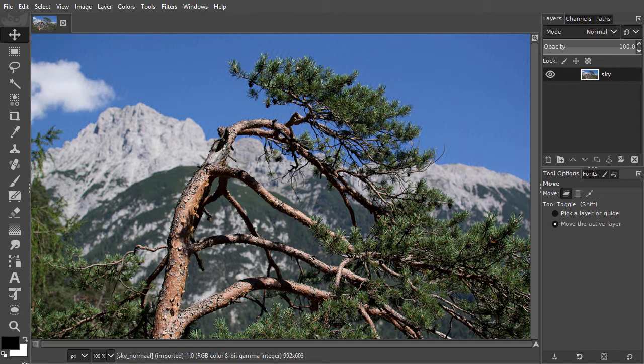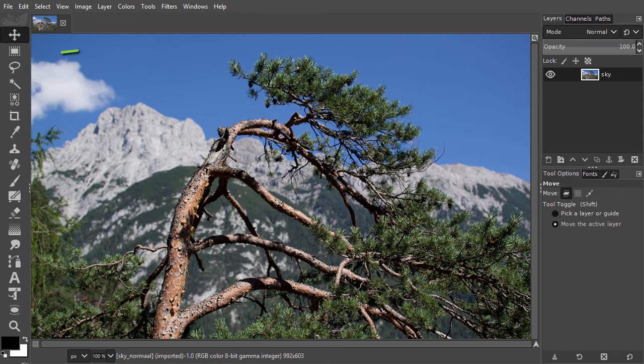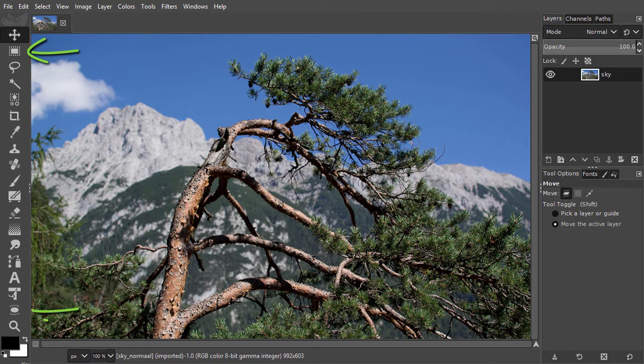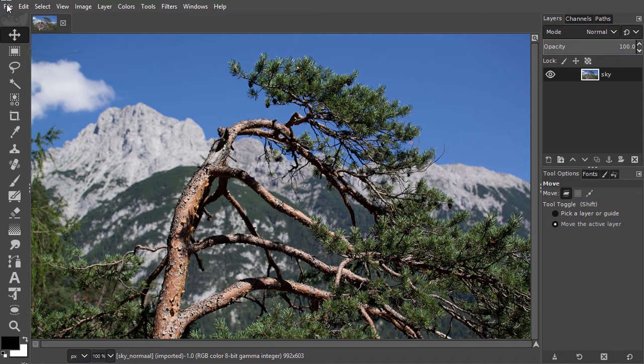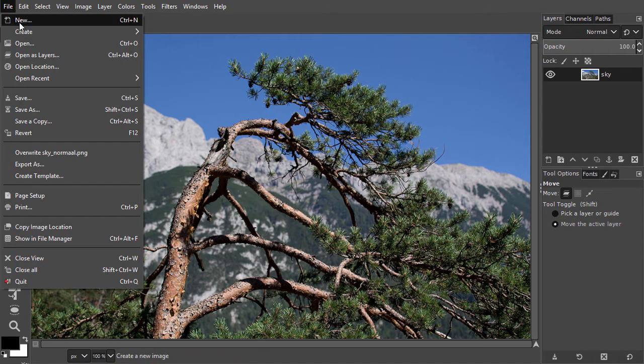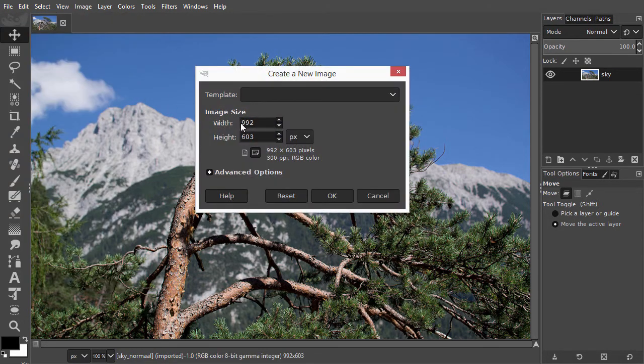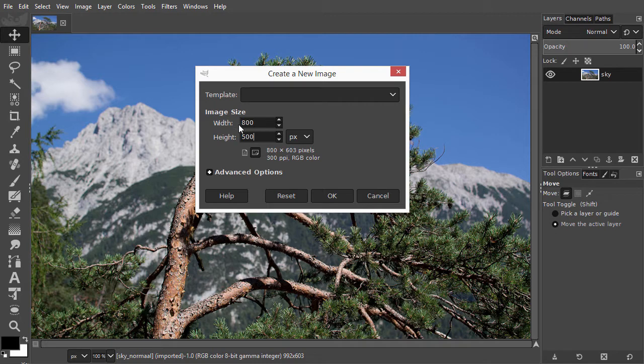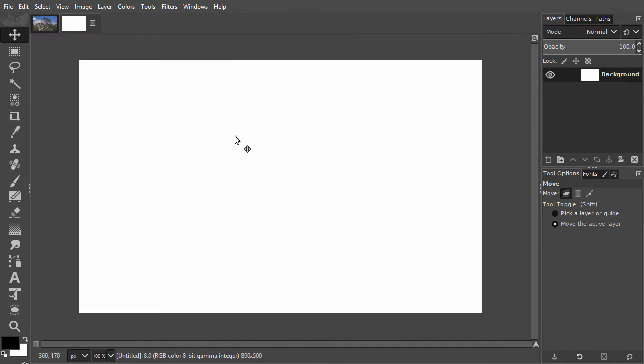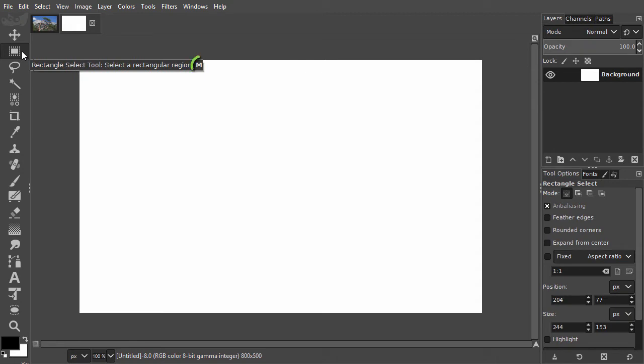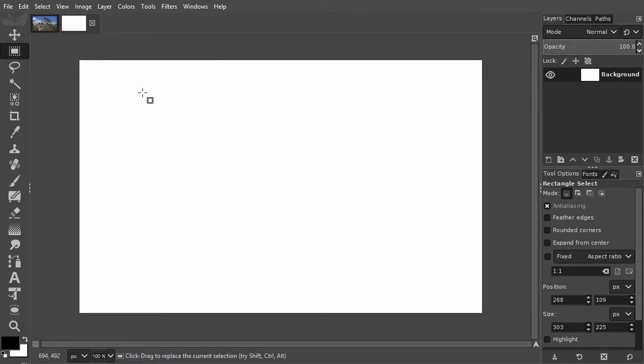In this lecture, we will look at the rectangle and ellipse select tool. I will create a new document and make it 800 by 500 pixels. I click on the rectangle tool at the top, or I can press M. To draw a selection, I drag over the canvas.